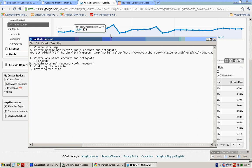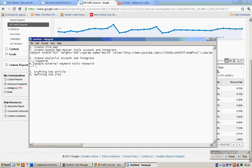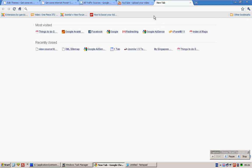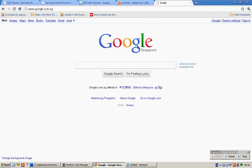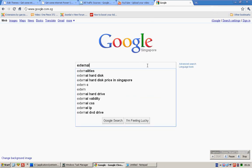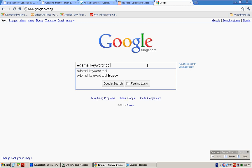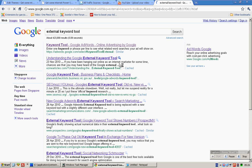If you have data, if not, then you should go to the Google External Keyword Tool to do some research. Go to google.com now. External Keyword Tool.